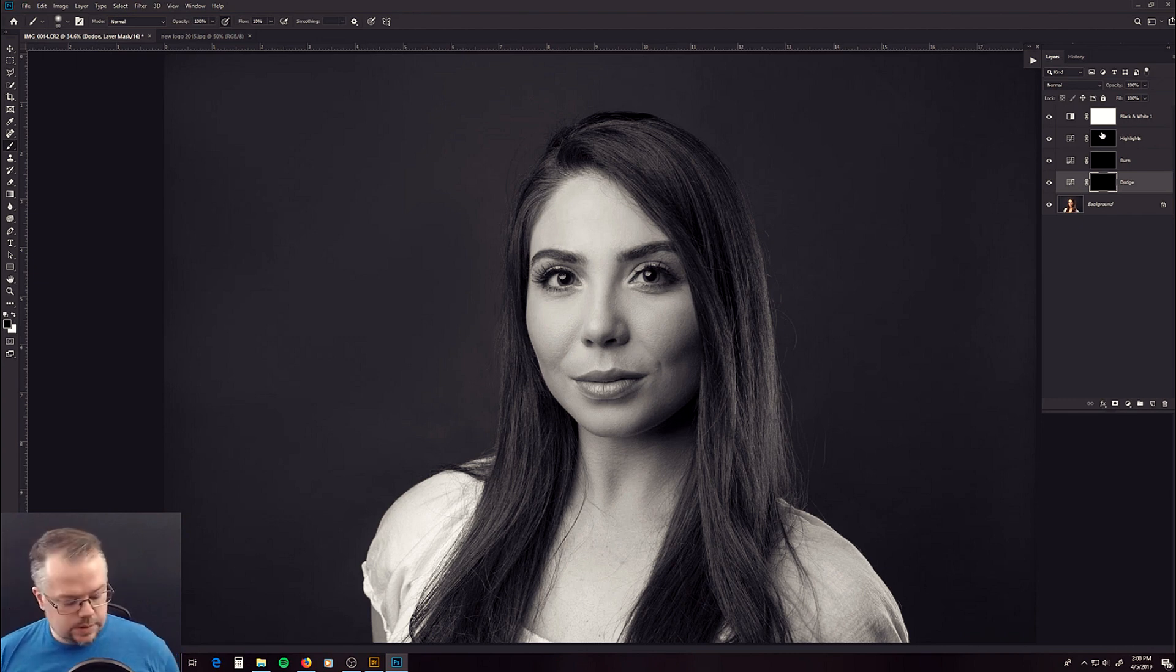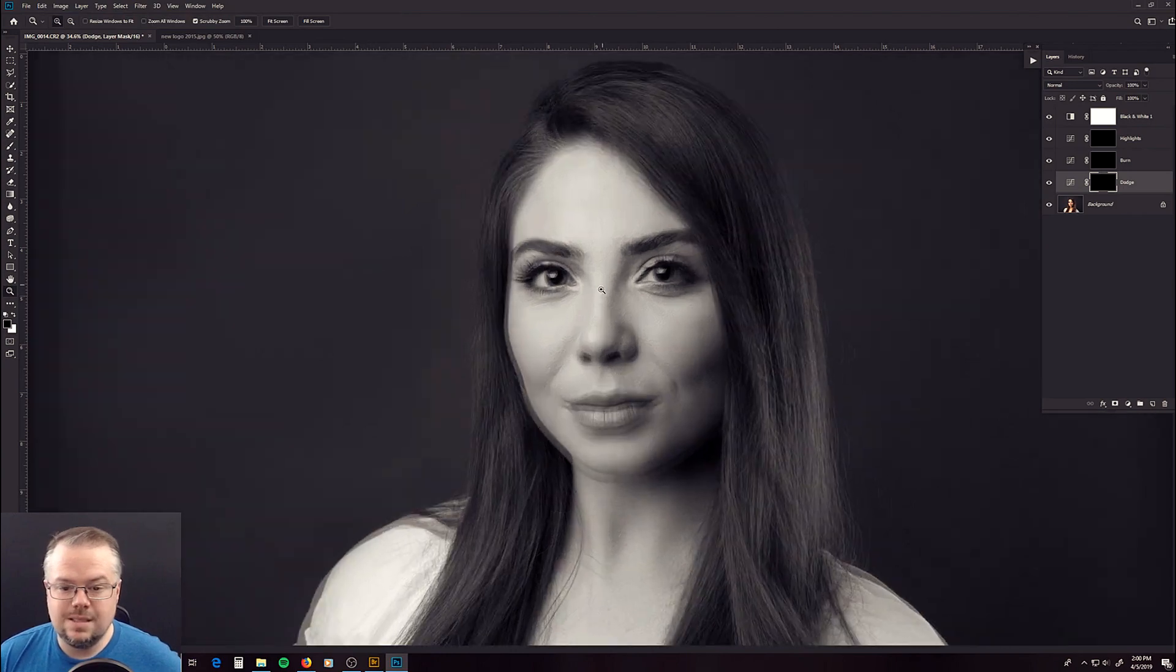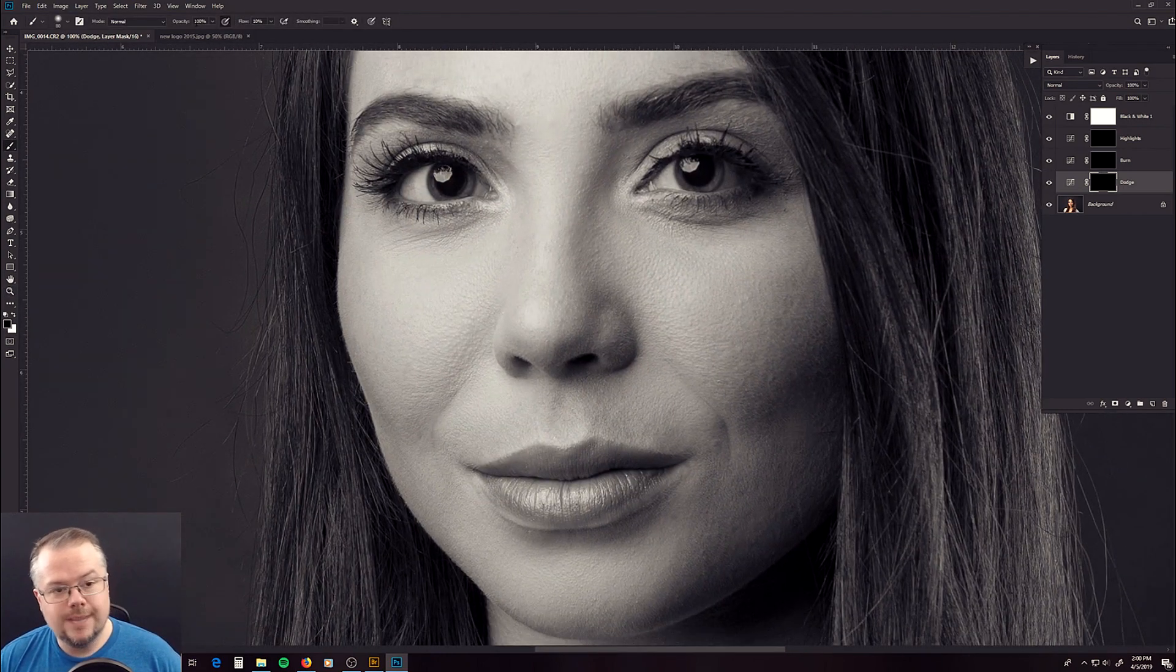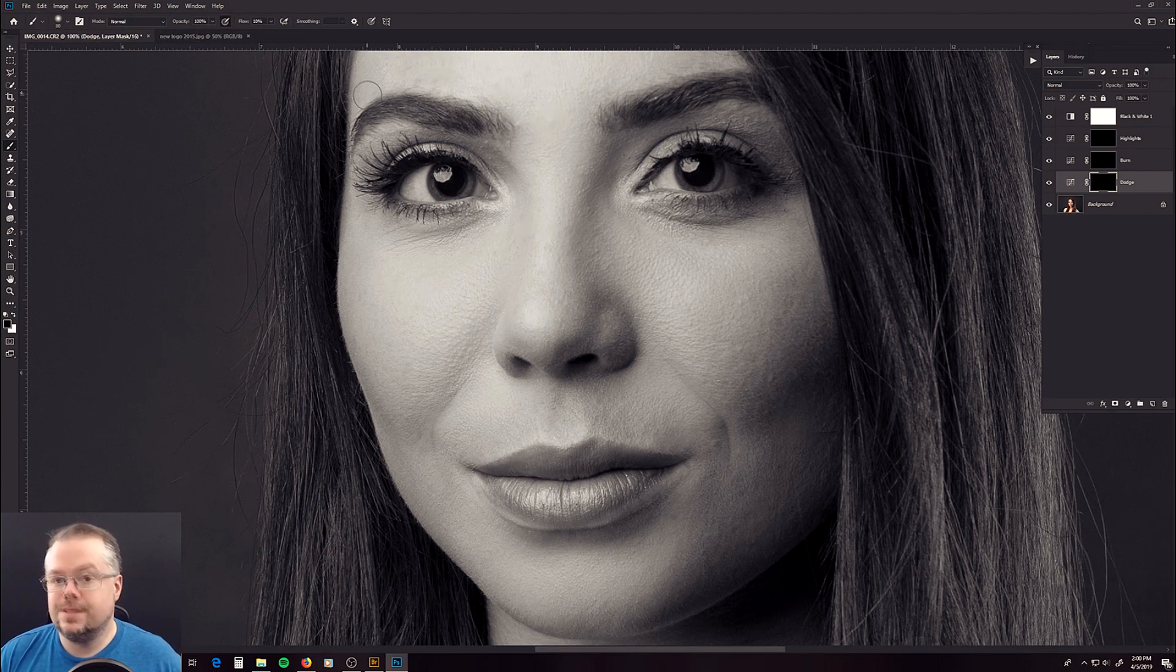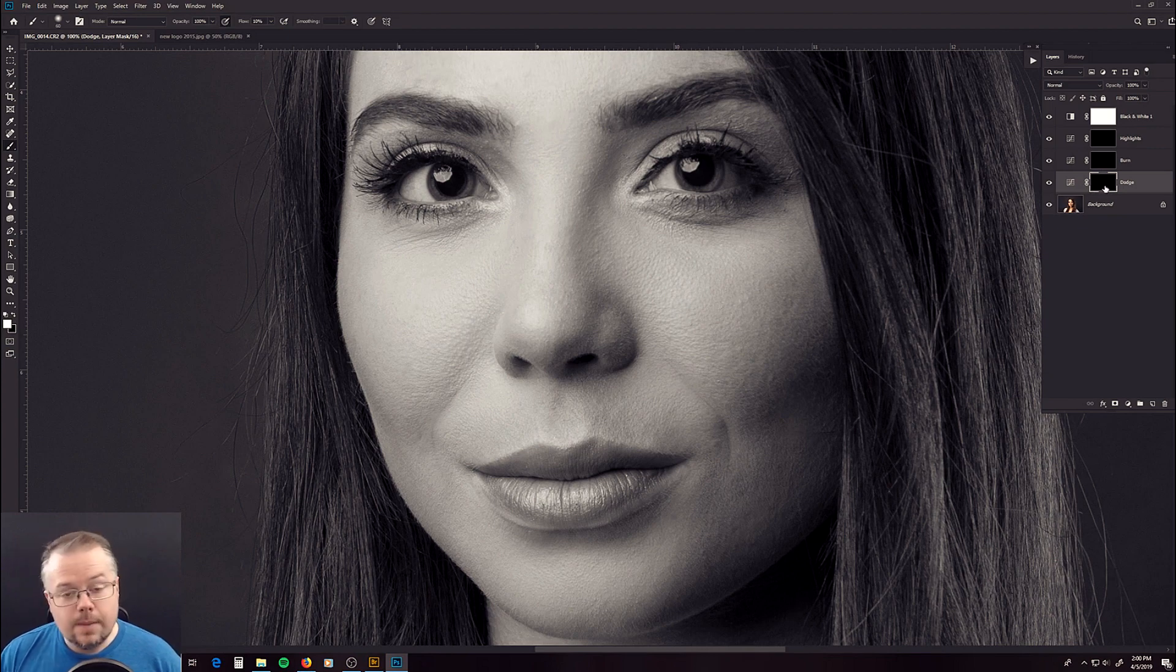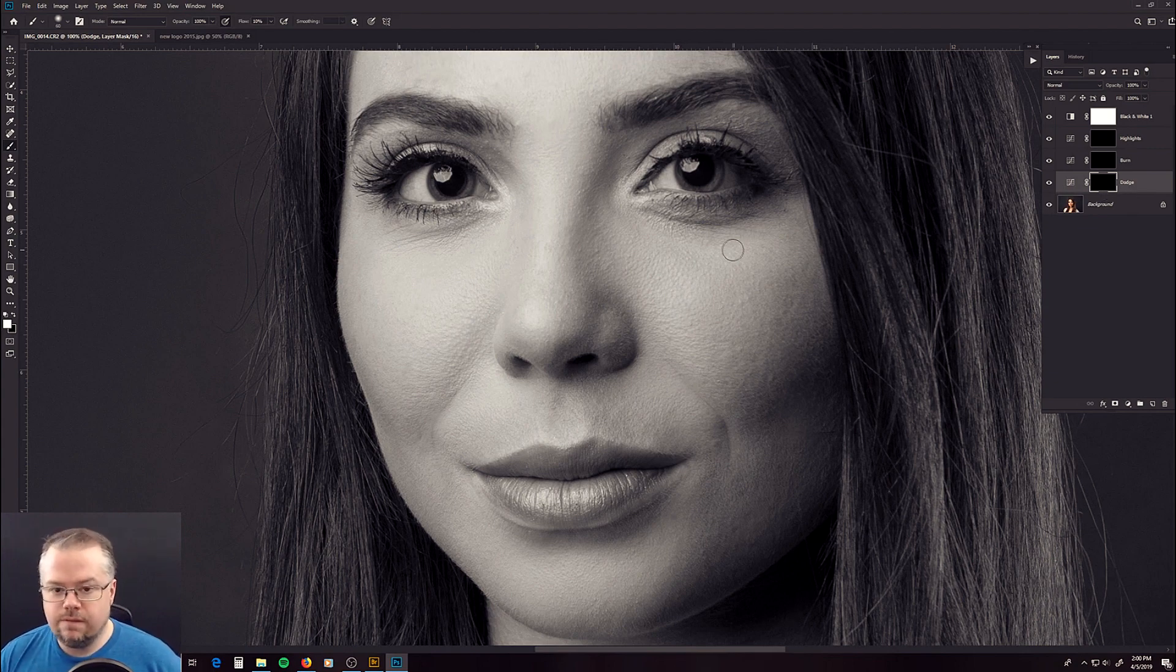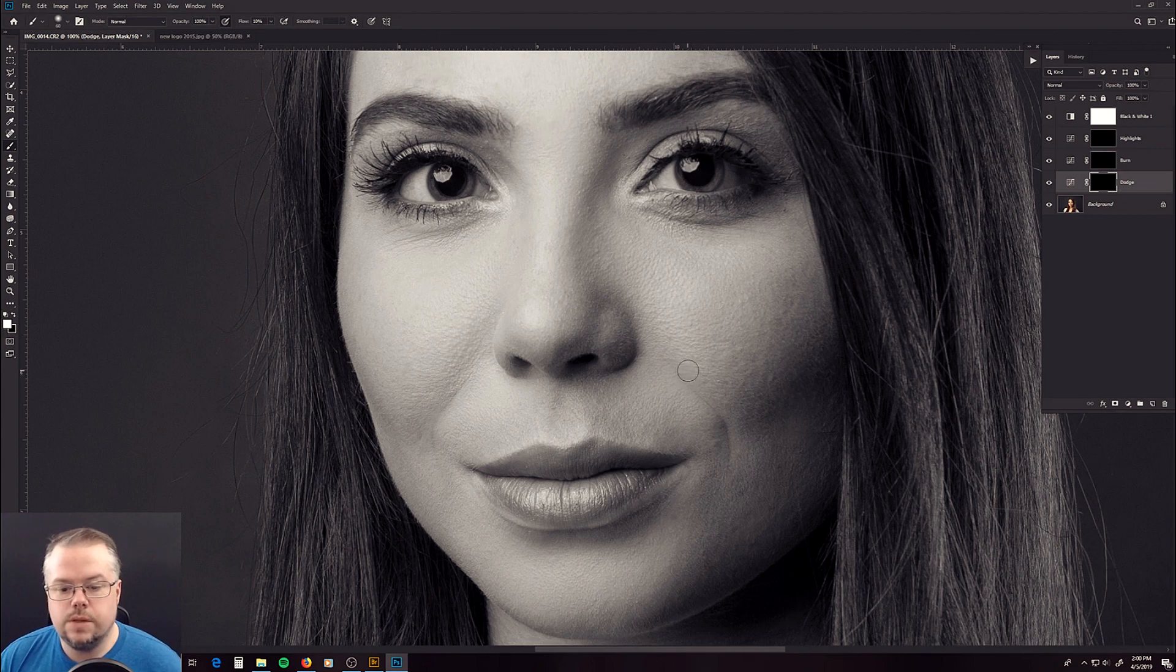We're going to start with the dodge layer, so I'm going to hit Z for the zoom tool to move in, hitting B for brush. My opacity is set at 100%, and my flow is set at 10%. And I'm going to now paint white onto this black mask. This black mask, or a hide-all mask, is hiding the effect of this adjustment layer. When I paint white onto it, it will start revealing that effect, which makes everything brighter because we're on the dodge layer.